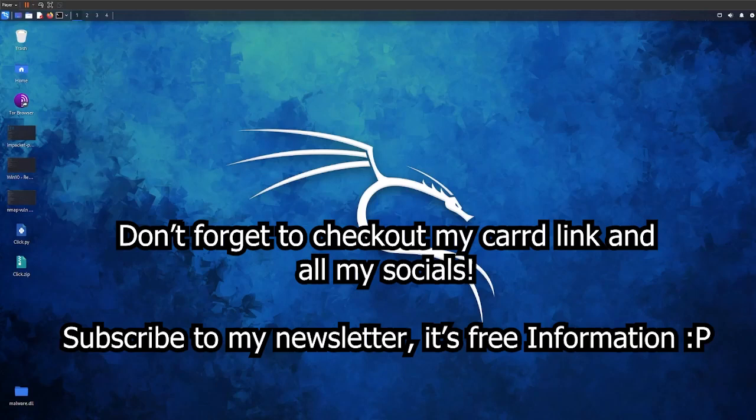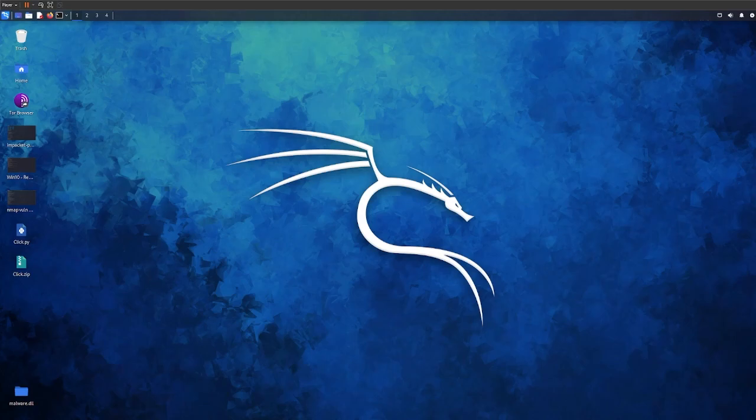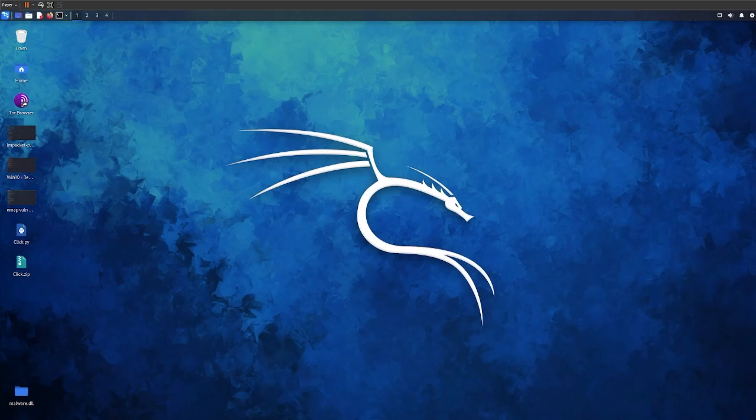Yo what up guys, so in today's video I want to show you how to brute force a website login page using Burp Suite. Now this is very easy to do, so I need to make a big disclaimer that I do not want you to go around and hack random websites.